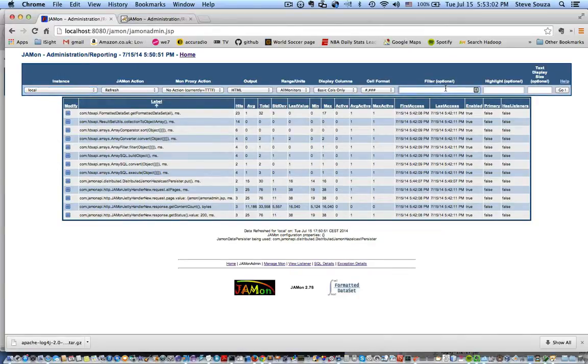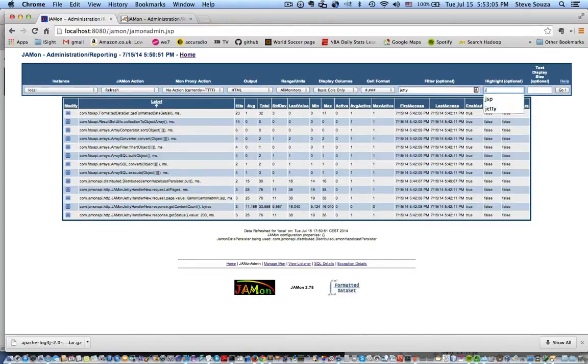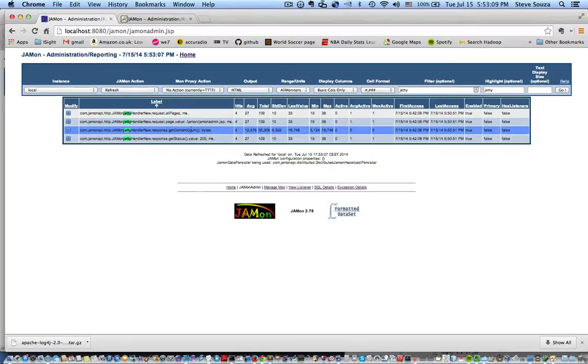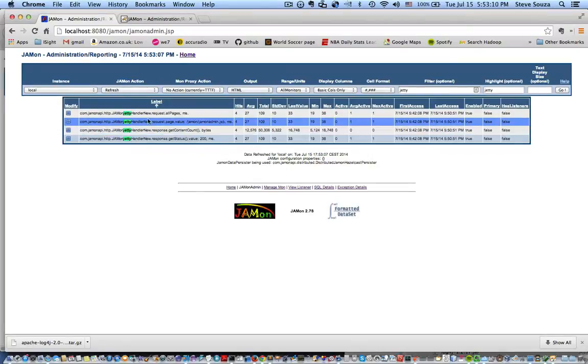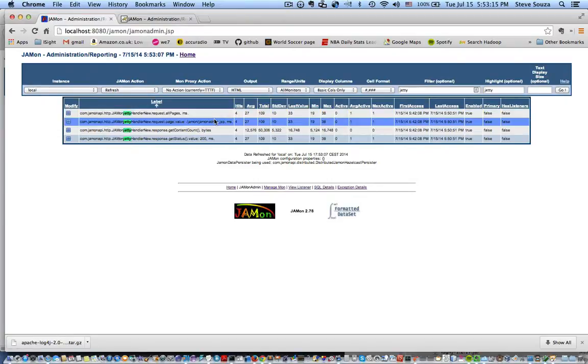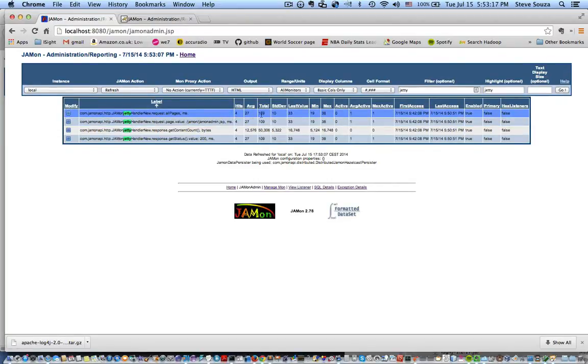So I've installed the Jetty handler which allows me to track HTTP requests and so let's look at these right now. For every page request I get, I'll have an all pages hit along with time, min, max, these are in milliseconds.